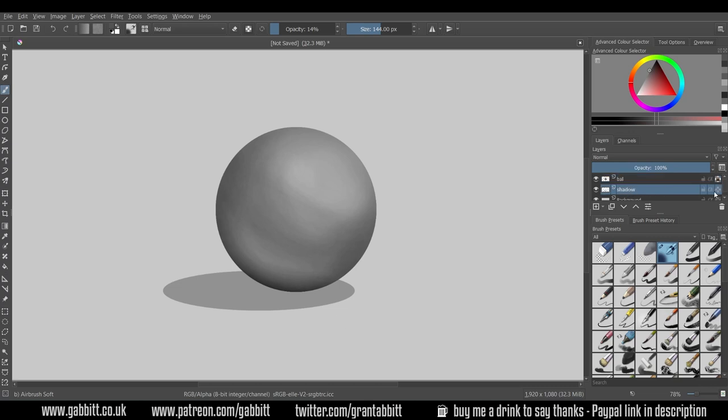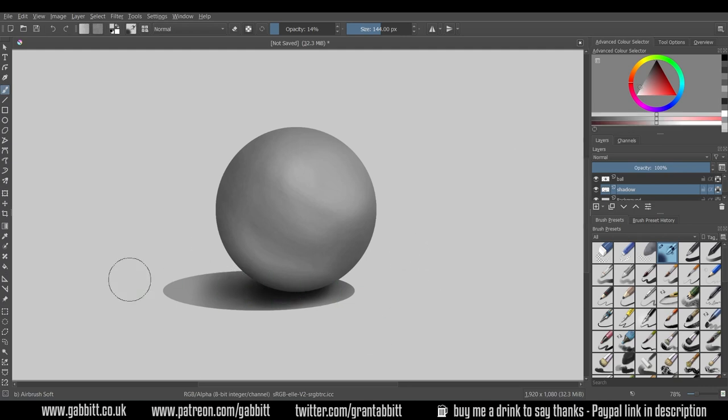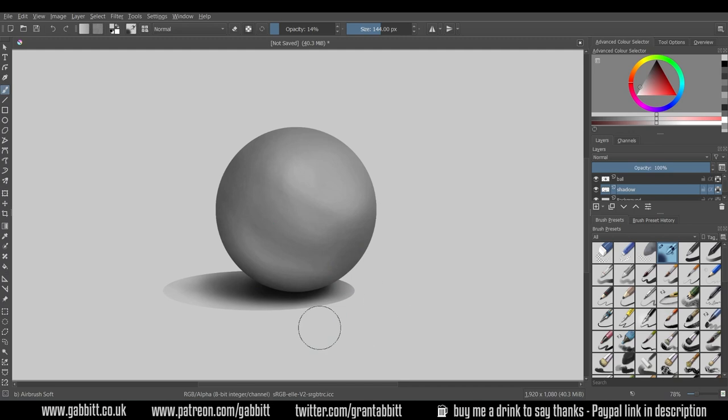I'll go across to my shadow layer and do the same thing here. Turn on the clipping. Nice dark brush and start shading in, nice and dark directly under the ball and then lighter as it goes out to the outer regions. I can color pick from the background, hold down control, left click and then start bringing in the shadow.